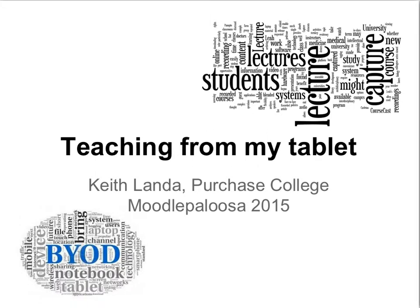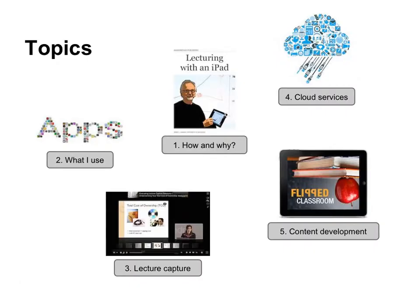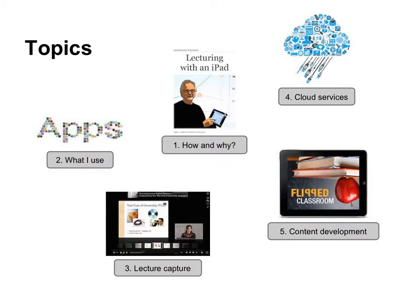Okay, so now we're officially on. So teaching from my tablet. I'm from Purchase College, director of the Teaching, Learning, and Technology Center there. I regularly get into the classroom, which gives me the ability to talk with faculty better about opportunities for pedagogy and technology to change how they approach teaching.